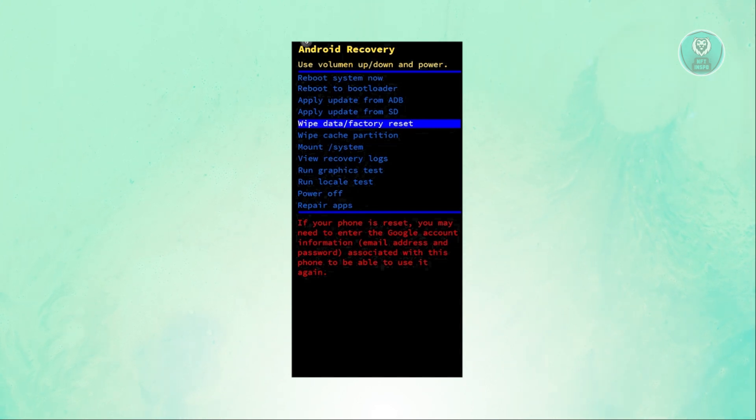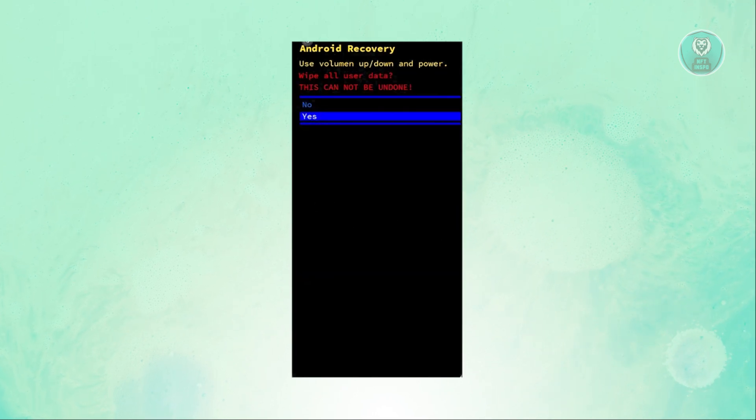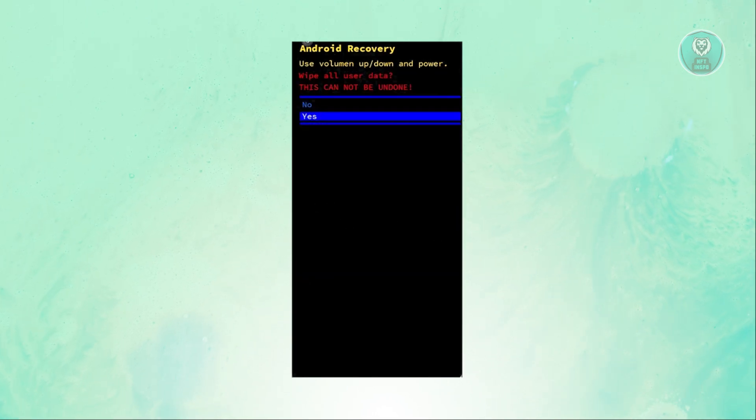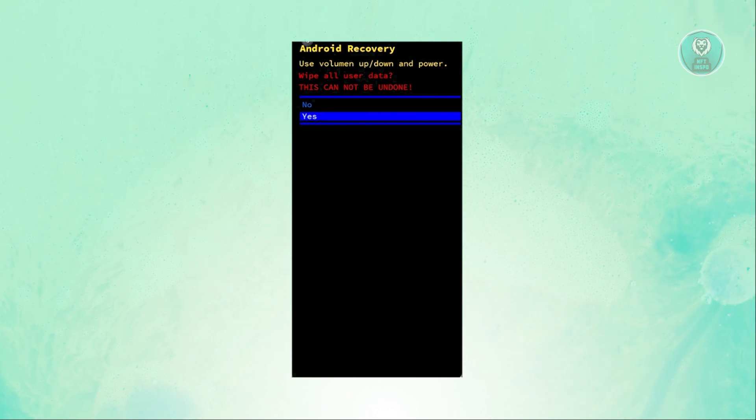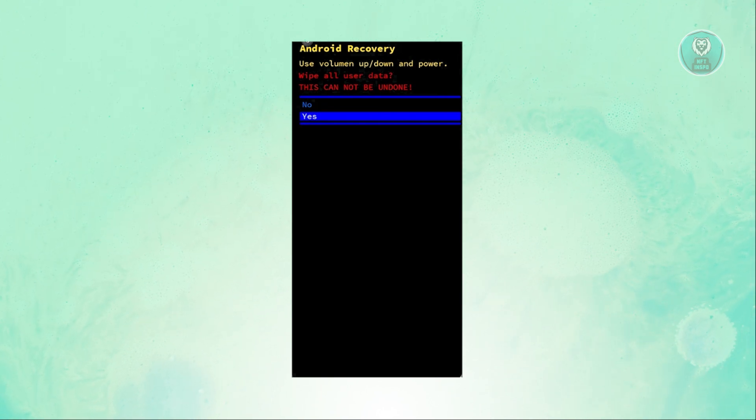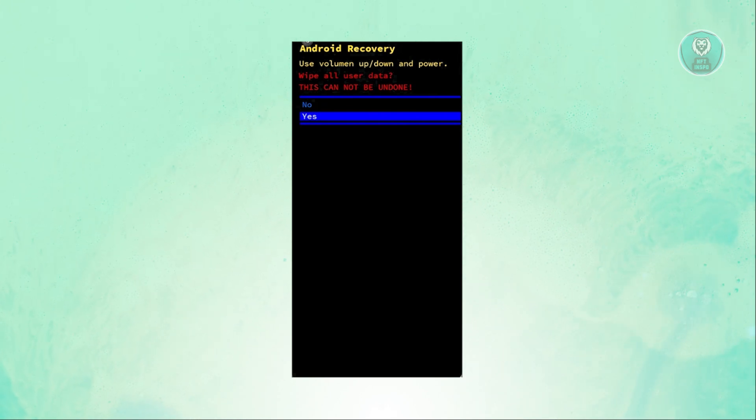To enter that setting, you need to press the power button. From here, it's going to ask you if you want to wipe all user data. This cannot be undone, so if you're sure, just select yes here.